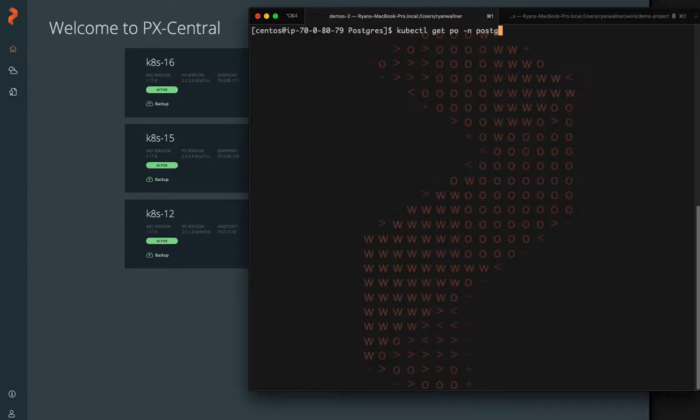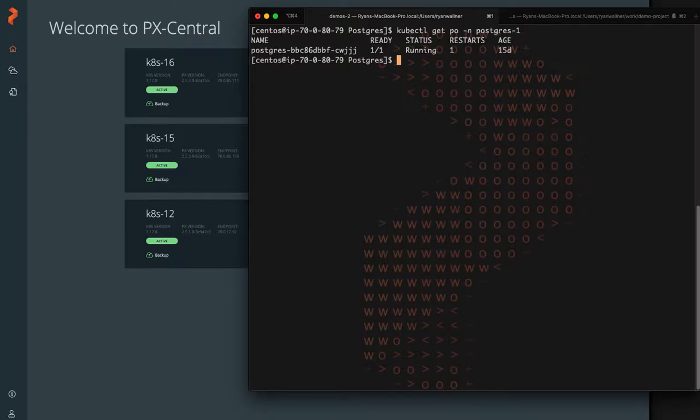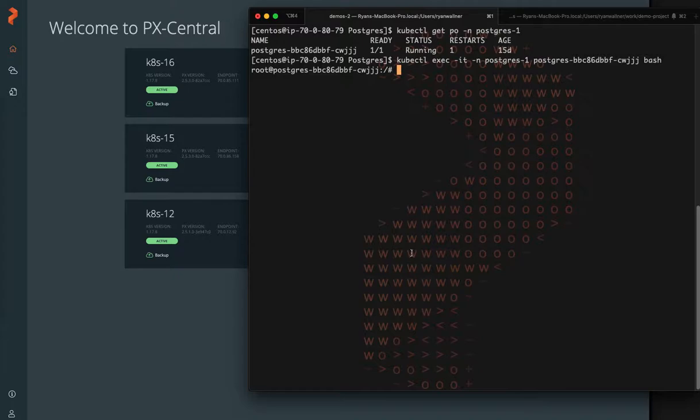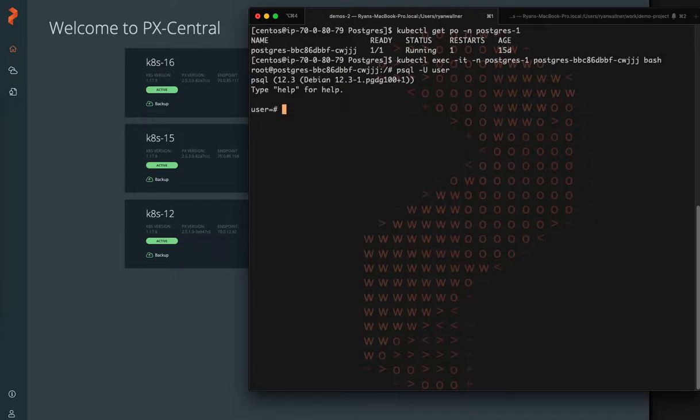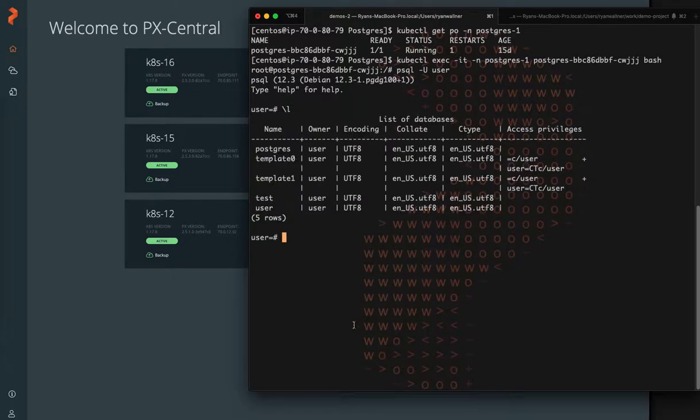Our Postgres database exists in the Postgres 1 namespace. Here you can see there is a single container running our database and we can exec into that pod so that we can access the CLI to introduce some data and look at some data. So we are using the test database.